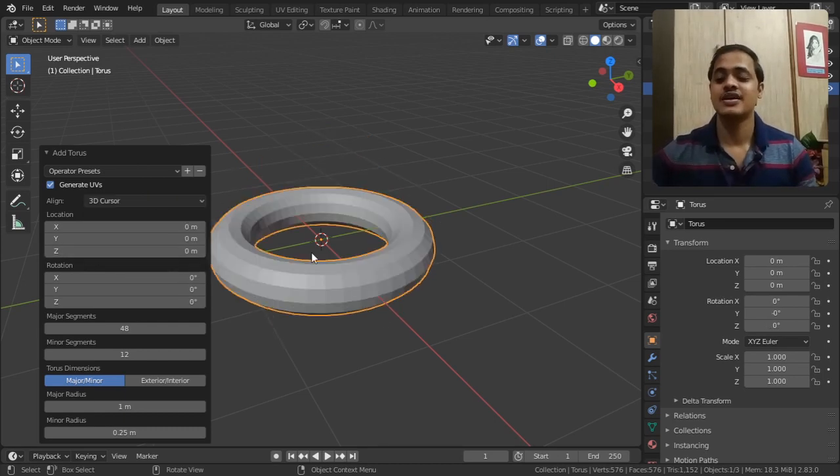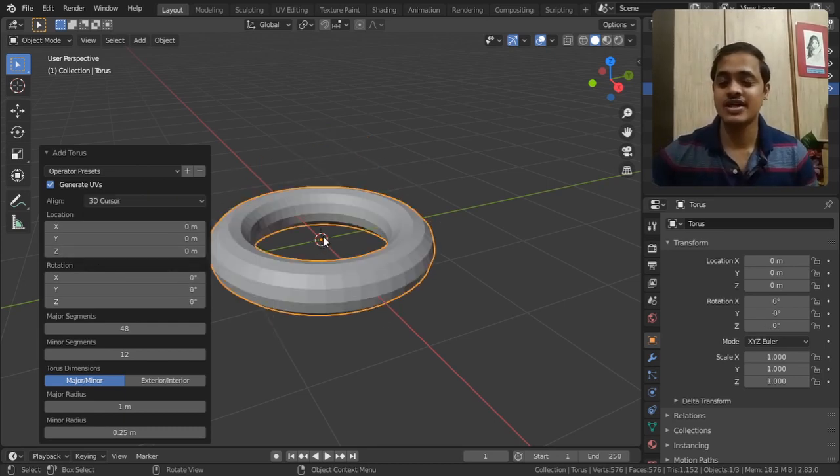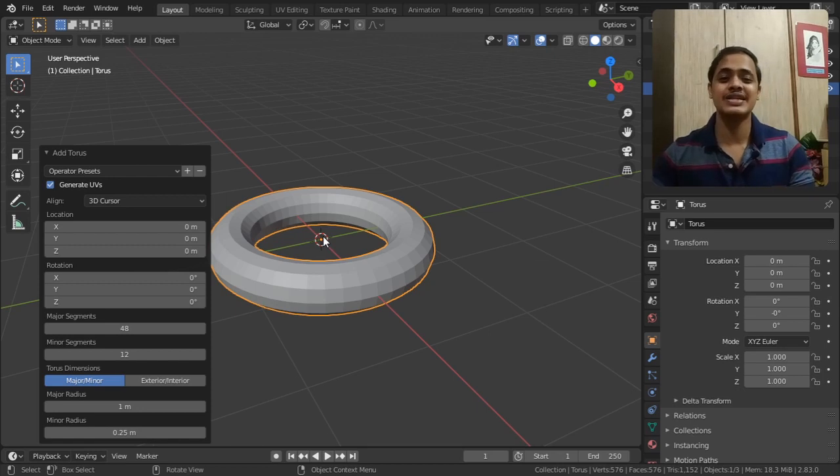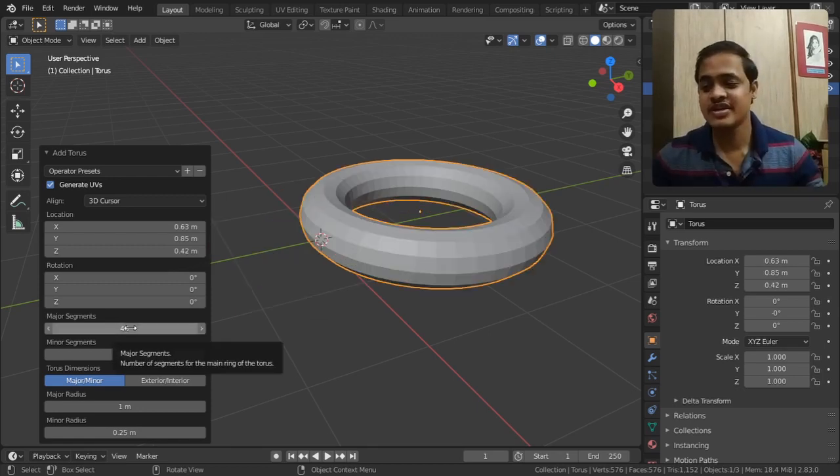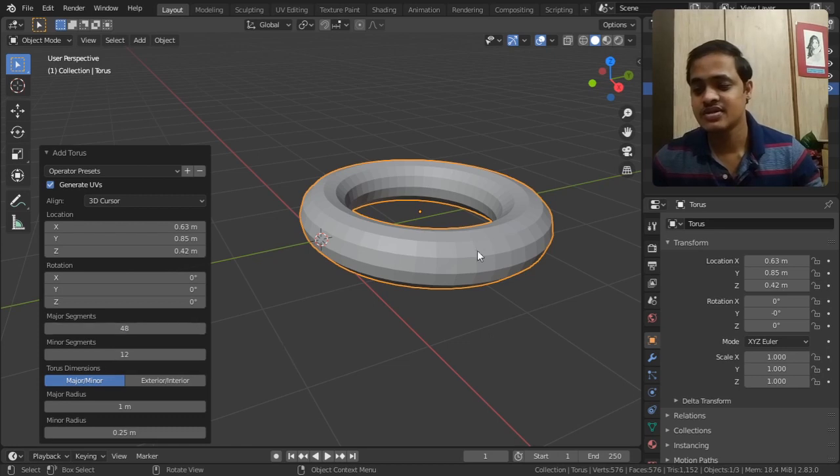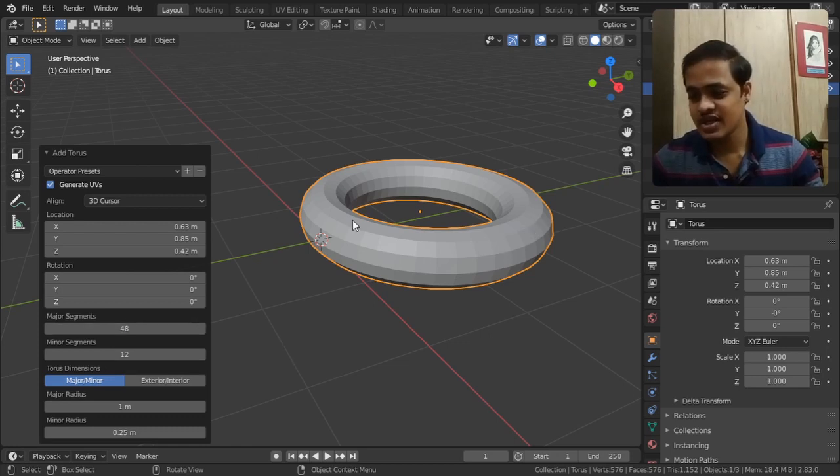Aligning to 3D cursor - this red and white dotted circle, the way that circle is aligned. Major segments means when you see this torus in this way, you see a little bit of boxes.